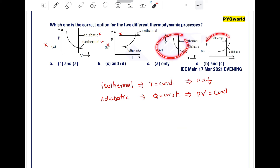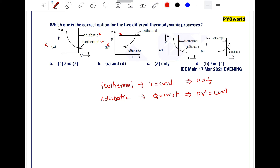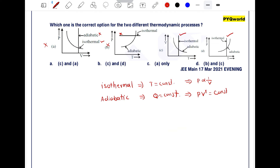In options C and D, the isothermal process shows temperature constant, which is correct. Both option C and option D have the correct isothermal curve. Now let's check the adiabatic curve. Option C gives a volume versus temperature graph for the adiabatic process.